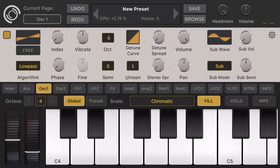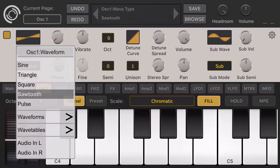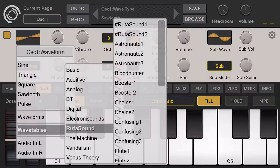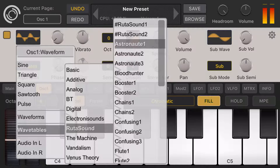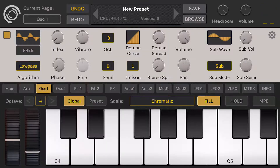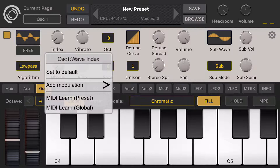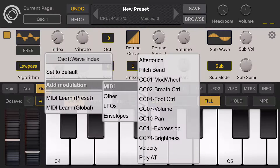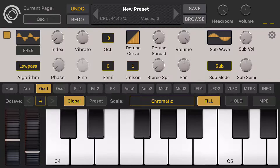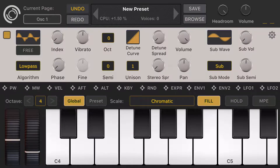Let's go to the oscillator one page and choose a wavetable. I want to modulate the oscillator wavetable index with mod wheel. You can select mod wheel from here, but there's also a simpler alternate workflow — swipe left and choose mod wheel. I can choose many modulation sources here, then drag and drop mod wheel onto the oscillator wavetable index. And now I've created a modulation.